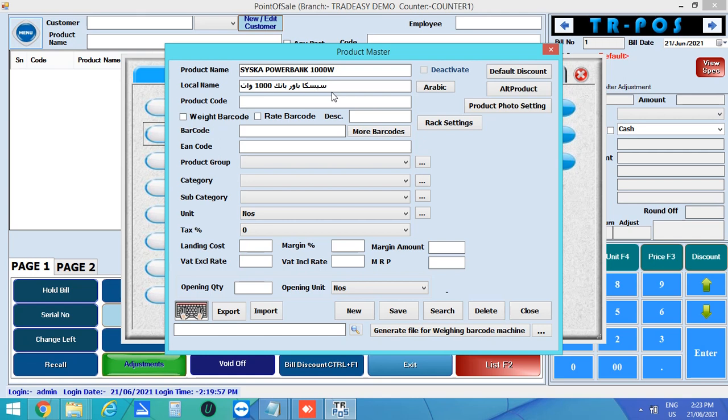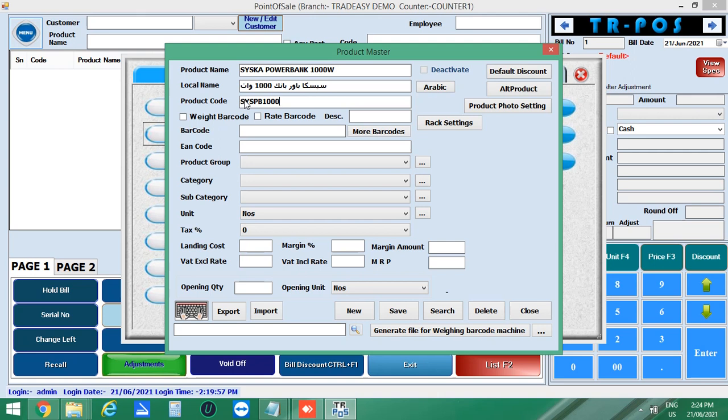Next, enter the product code, say SISPB1000. Then enter the barcode. Next, enter the EIN code, if available.